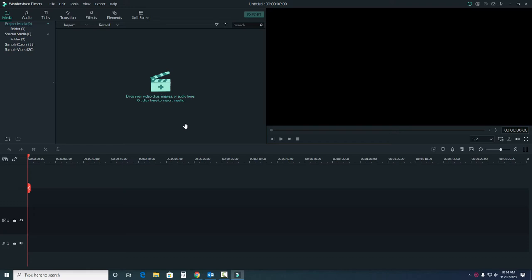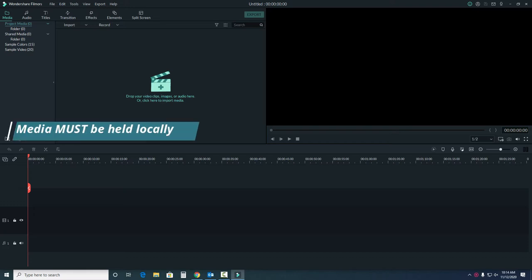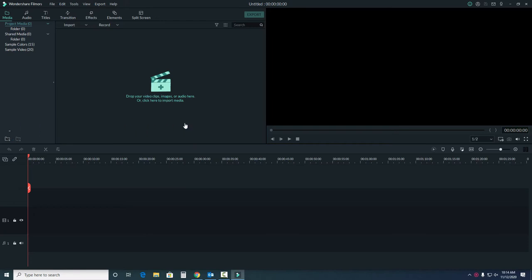A key thing to note for all imported media, it must be held locally on your computer while you're working on the project. Filmora connects to the location of the media when working with it. So this means it either needs to live on your desktop, or if you have media on a USB, you need to have the USB plugged in when using Filmora.